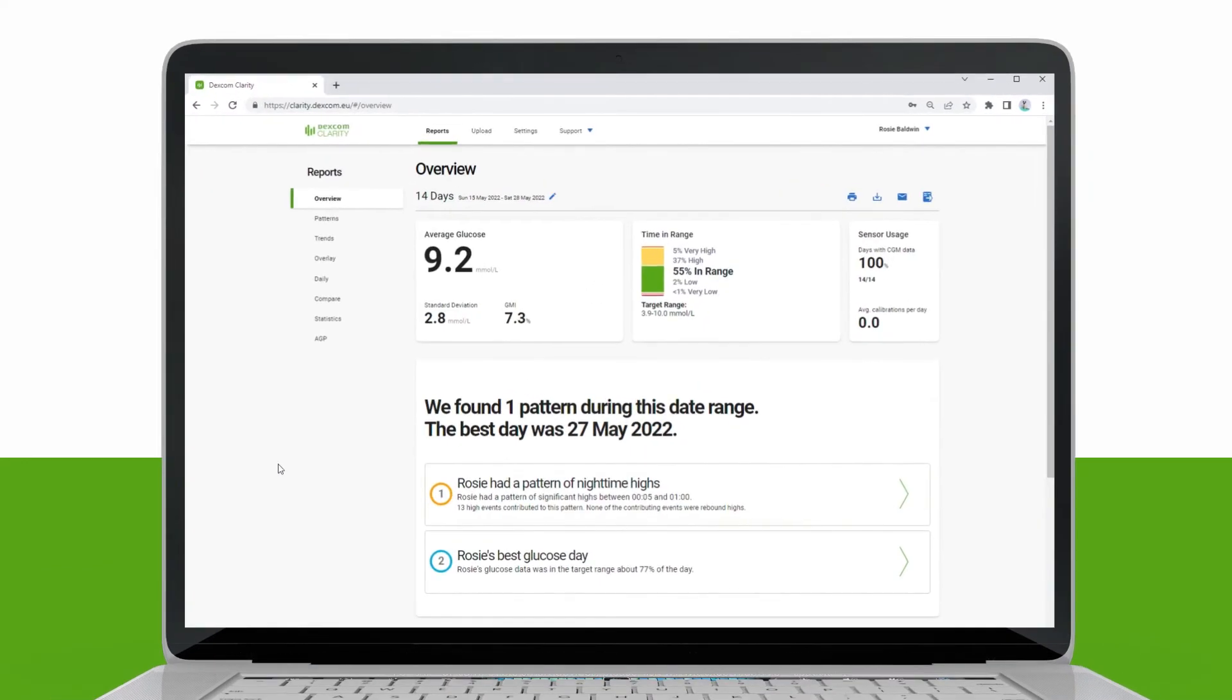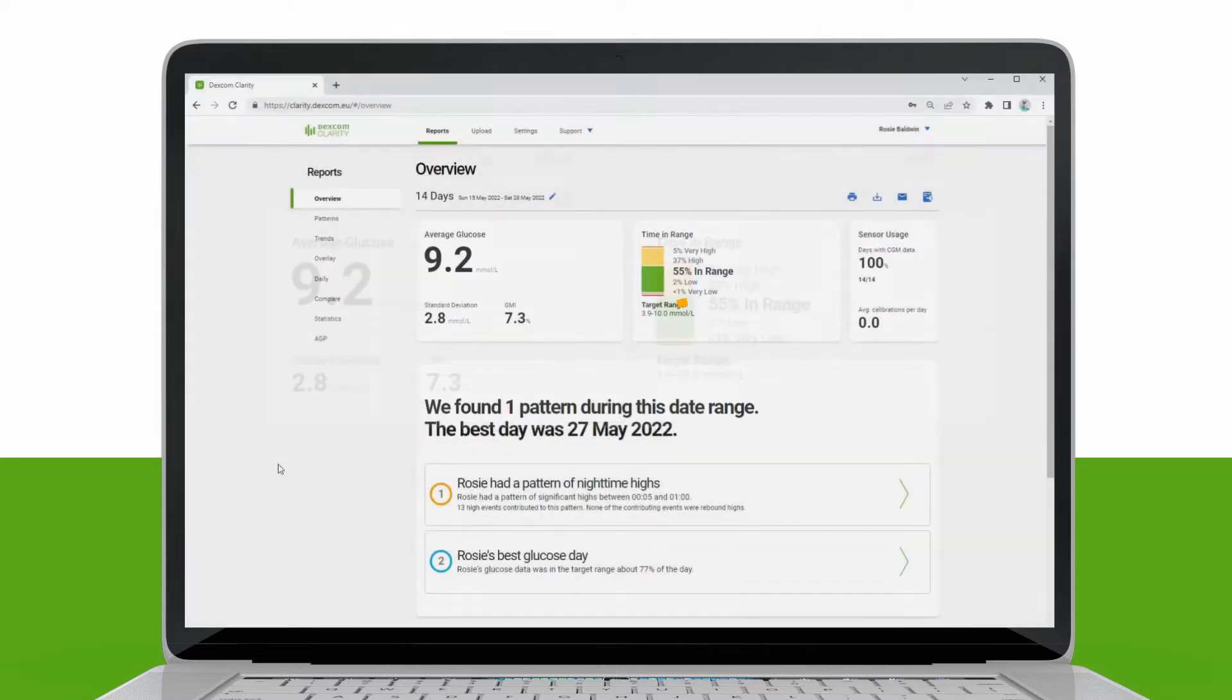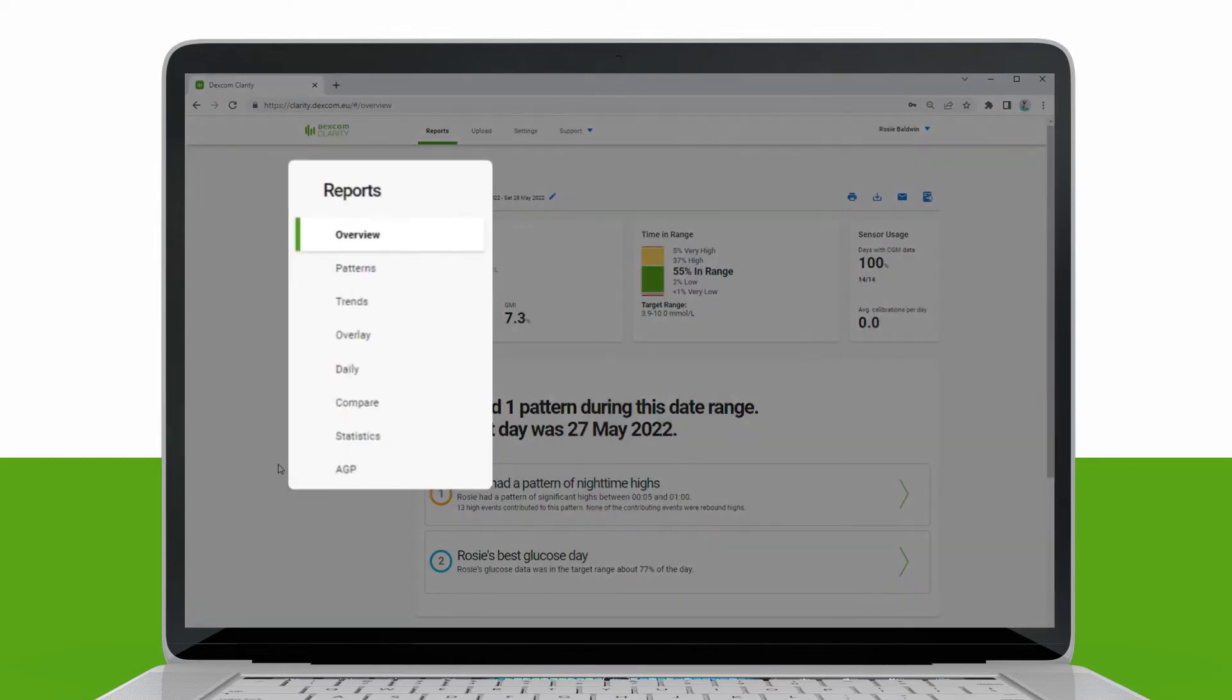Use the Clarity Overview page to check your average glucose and see how often you're staying in your target range. You can use the menu on the left to view different types of reports.